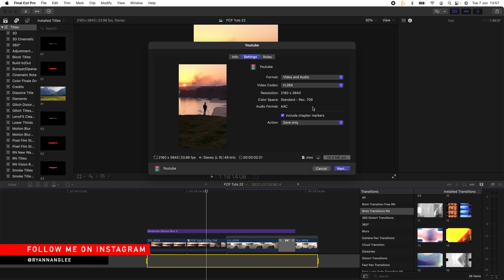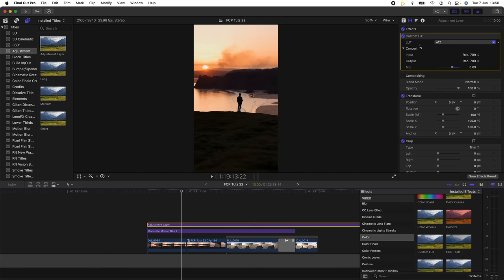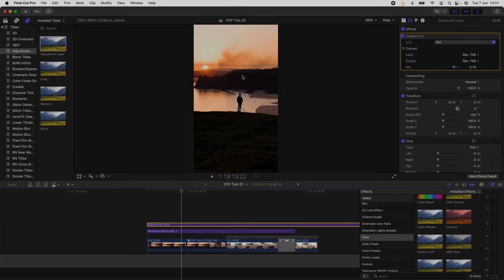For the color grading, the base LUT that I was using was the A12 LUT from my Explorer LUT pack 3. You can check that out. I'll leave the link in the description. Yeah, that's pretty much it for this video. I hope you guys enjoyed it and I'll see you in the next one.